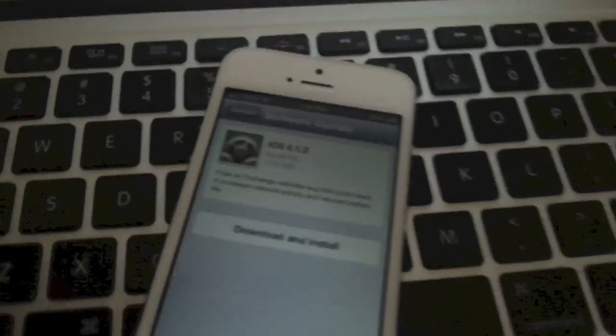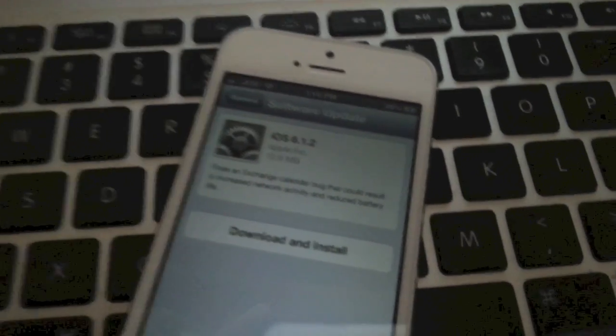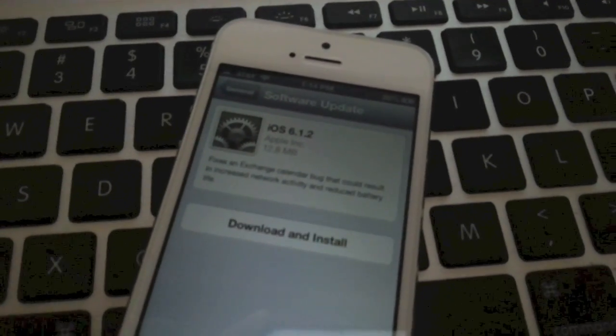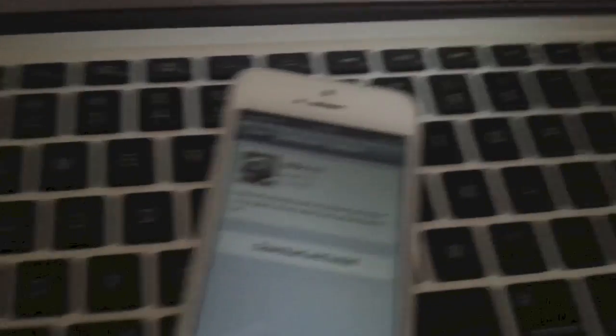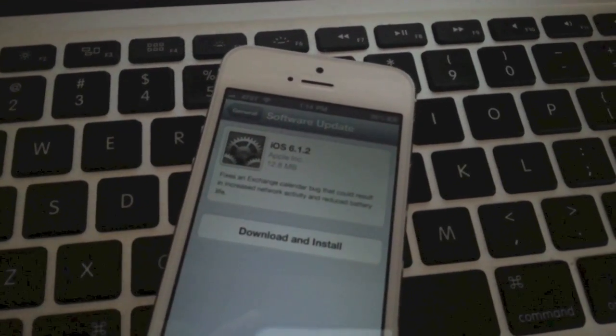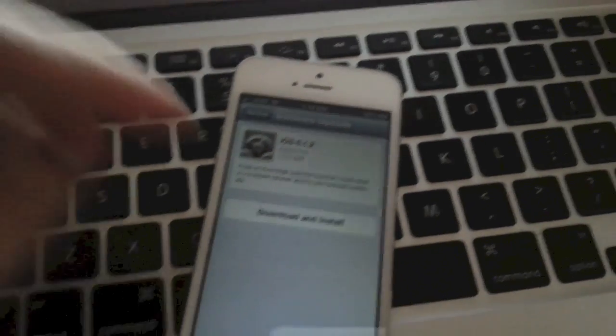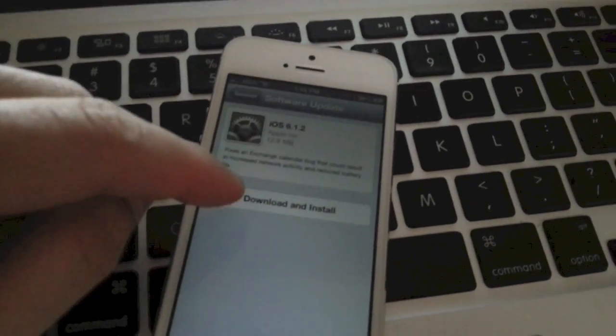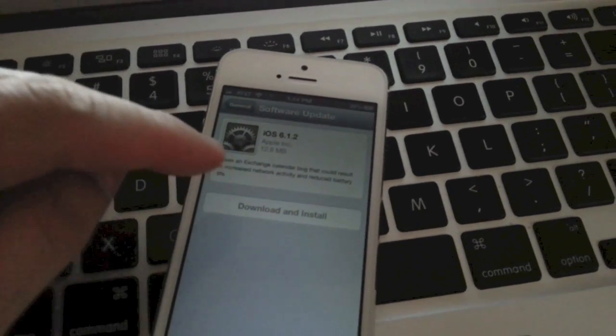As you can see, 6.1.2 and it fixes that so-called exchange calendar bug that starts killing and draining the battery. So we're going to click download and install.